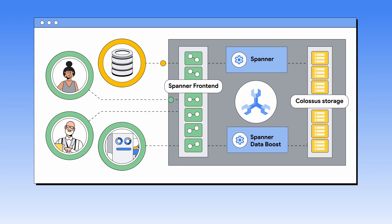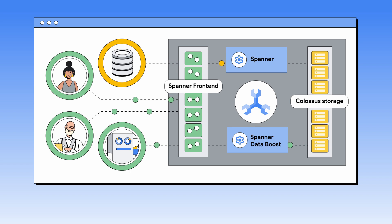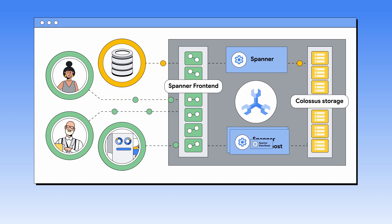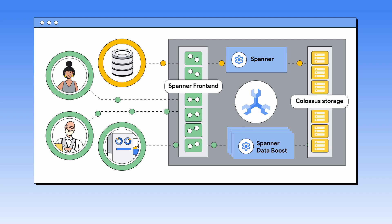Queries using Data Boost run on entirely separate compute resources from Spanner. These resources are always on, always ready to run queries, and you only pay for what you use. You can set usage limits at the user and query level for granular cost control.